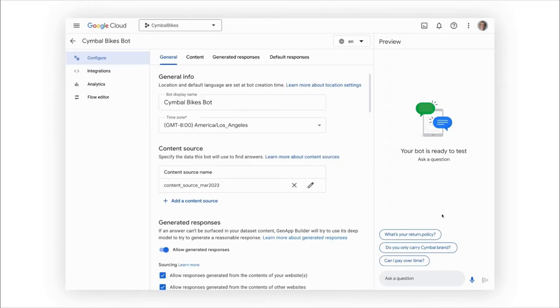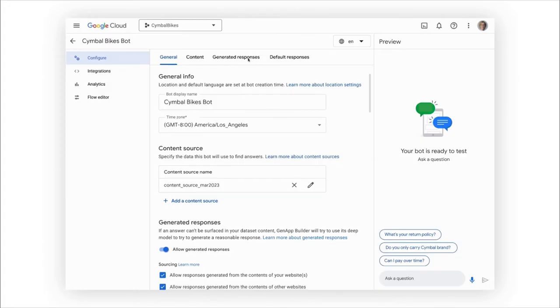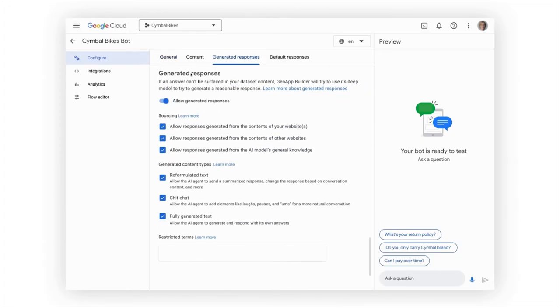If the knowledge base doesn't cover your user's question, we can define what we call generated responses which leverage the foundation model's generative capabilities across multimodal and multimedia responses.